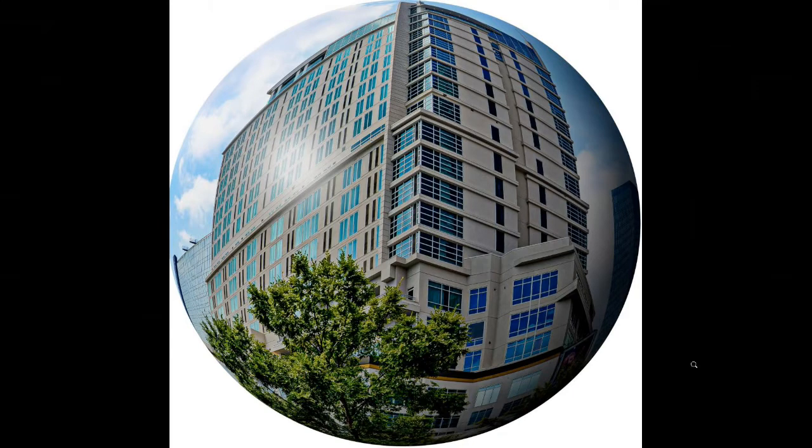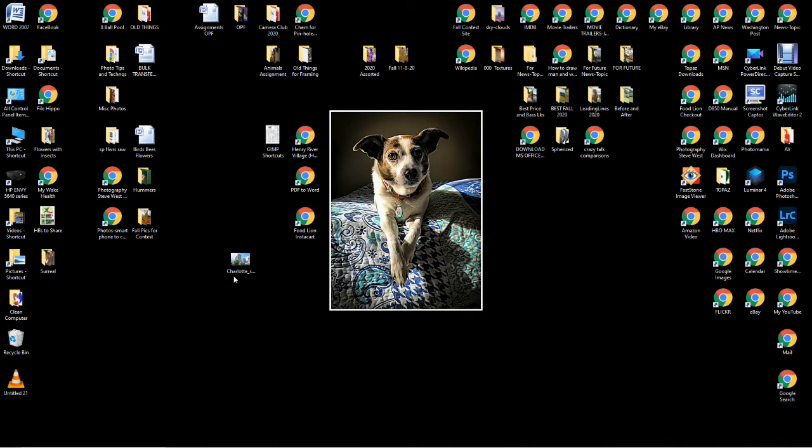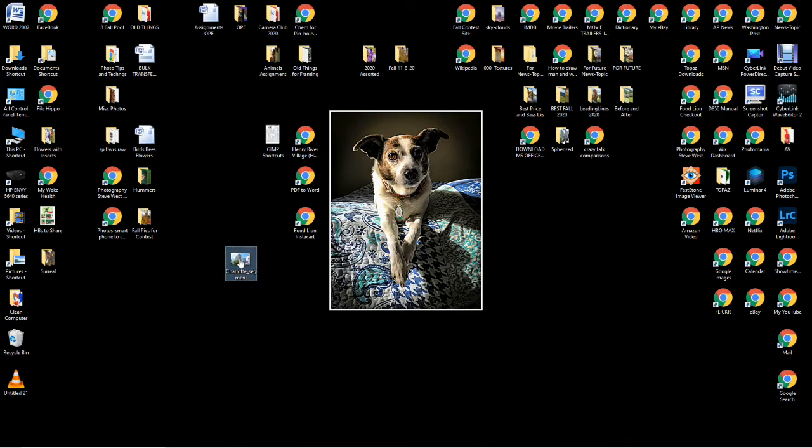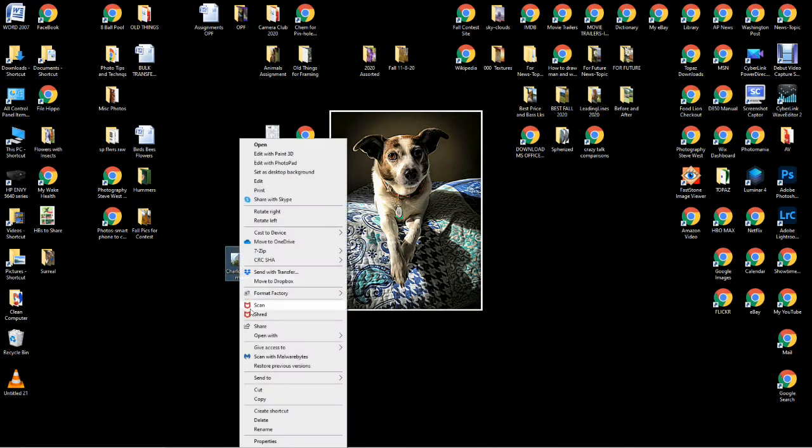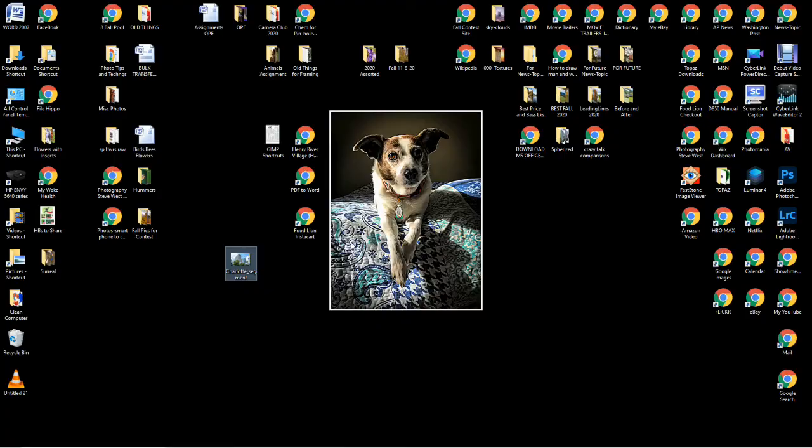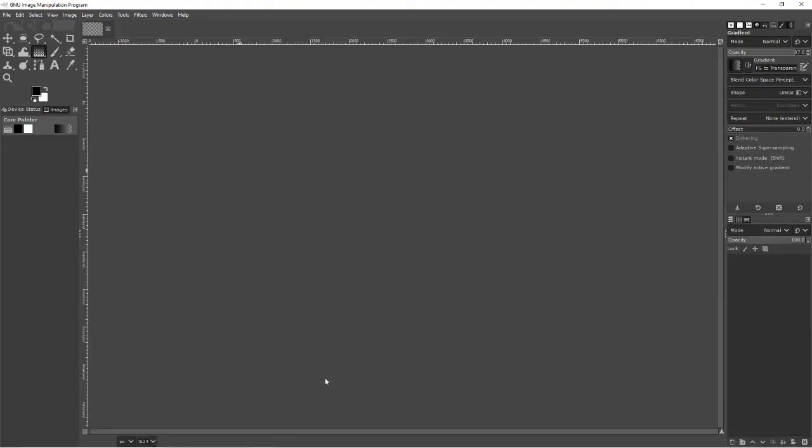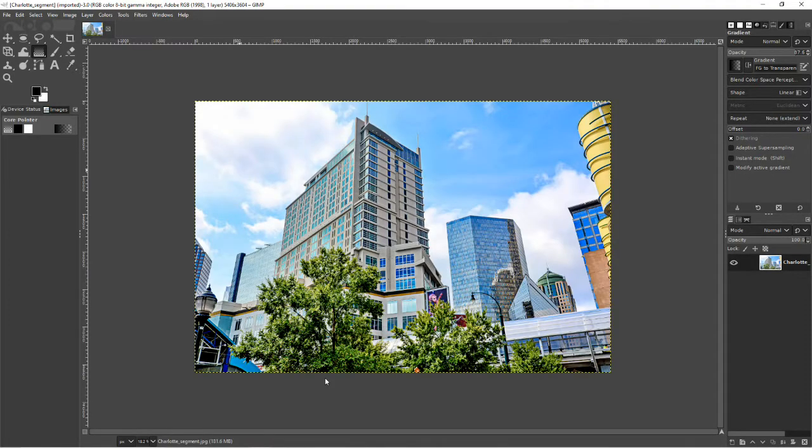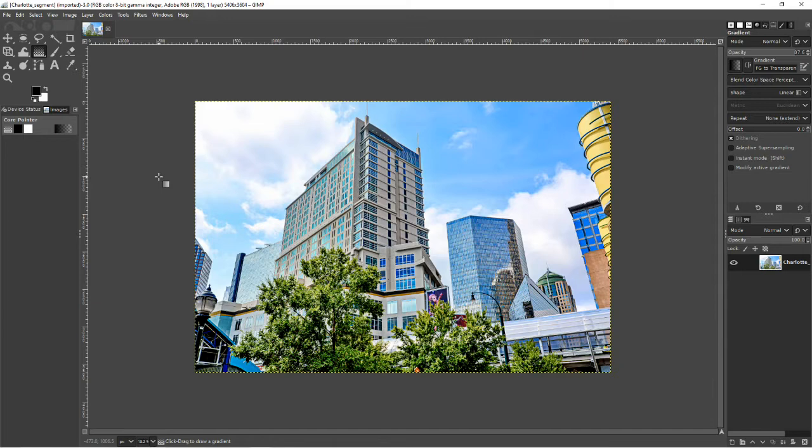I am going to show you how to spherize a cityscape image. Go into our image, right click on it, open with GIMP. This is a free program, so this is a very cool thing you can do with more expensive programs like Photoshop and Photoshop Elements, but to do it for free, I think that's an added bonus.